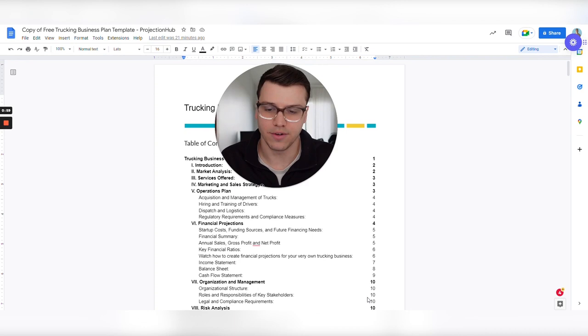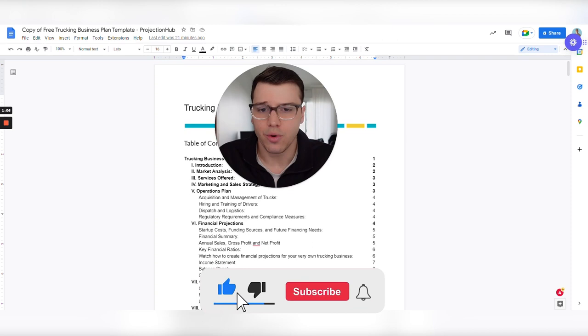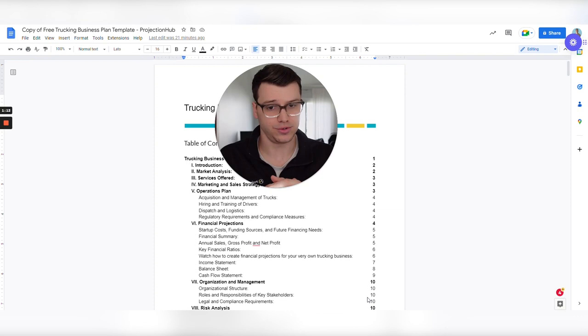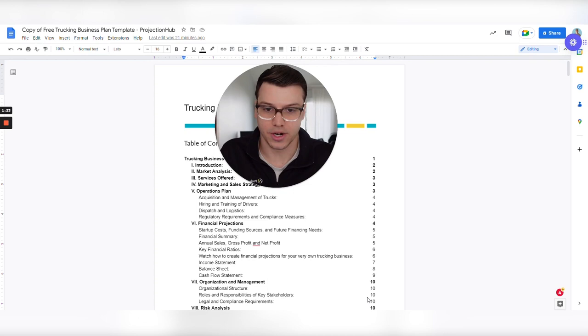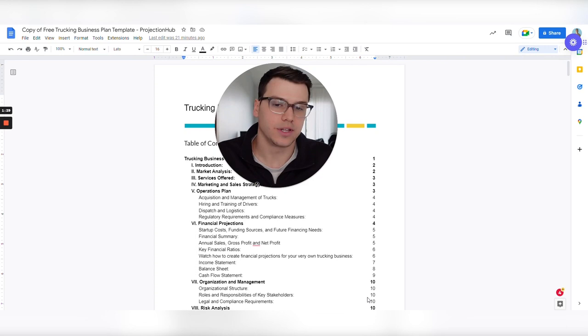So who is Projection Hub? We've helped more than 50,000 businesses, small businesses create financial projections to round out business plans, get approved for financing, raise investment. And many of those businesses are trucking businesses. It's actually one of our most common customers are owner operator truckers that are looking to start their own business or potentially grow it by adding new trucks to their fleet.